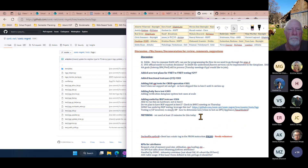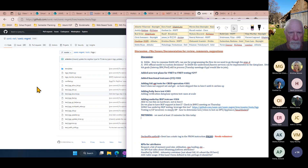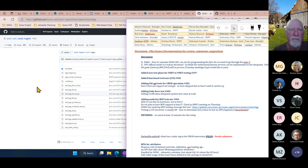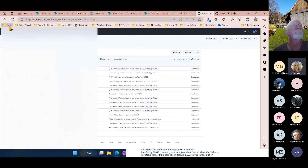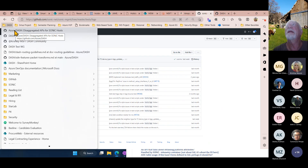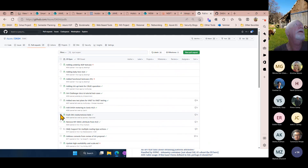The group wraps up the underlay discussion, confirming the SAI Challenger framework supports both overlay and underlay data plane API calls. The meeting transitions to PR #300, presented by Chris, with a note that there's still time for the subsequent presenter.